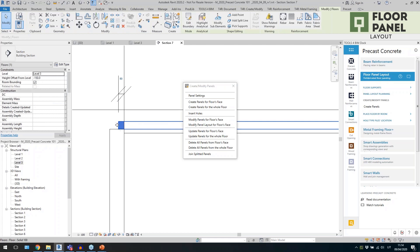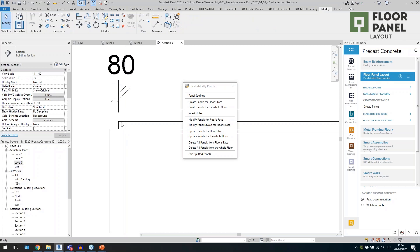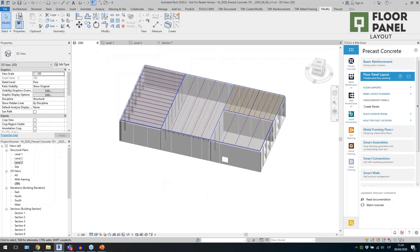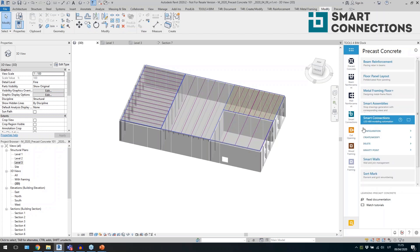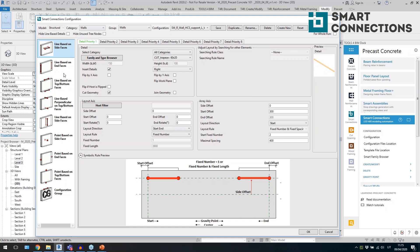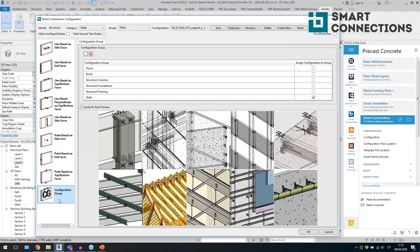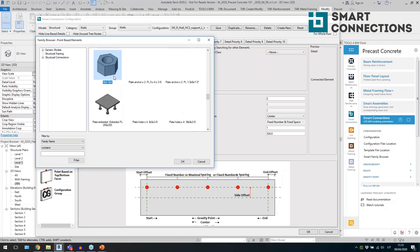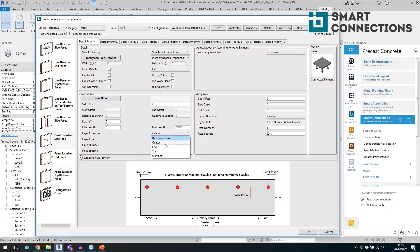All the slabs are generated automatically — that's the floor layout done. Now I'll move to a more detailed step using Smart Connections. Smart Connections is a tool to insert different kinds of connections — solid voids, elements placed on different faces, line-based or point-based elements. You define the element to insert using face-based or line-based families, define rules for placement, and you have many tabs to insert many details at once.